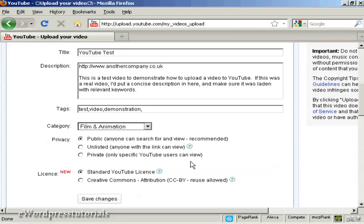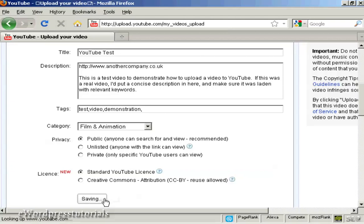Then there's the license: standard YouTube license, or there's the Creative Commons Attribution license. This is primarily used if you are creating a YouTube video out of still images or stock footage that's been released into the public domain with that sort of license. So you can keep it in the same sort of license. Click on 'Save changes'.